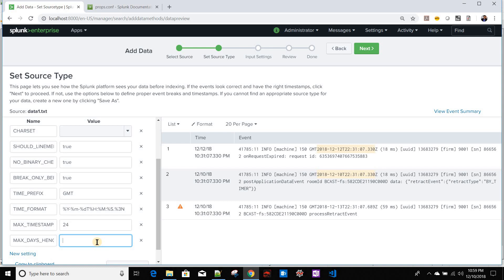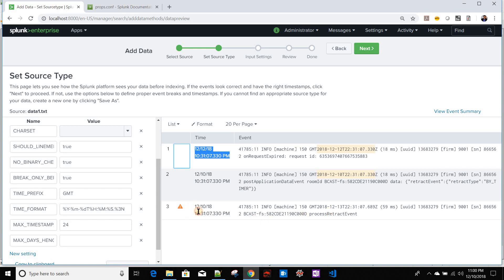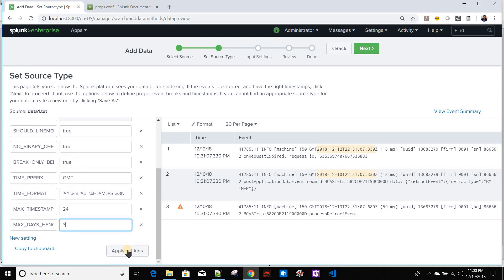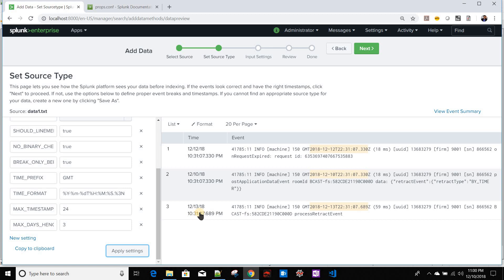There is a setting called MAX_DAYS_HENCE, which controls how many days into the future events are accepted. By default it is 2, which is why the 12th event is accepted but not the 13th. When Splunk cannot parse a timestamp, it takes the timestamp from the previously successfully extracted event — so the 13th event gets the 10th's timestamp. If I set MAX_DAYS_HENCE to 3 and apply settings, the 13th event's timestamp correctly becomes the 13th.